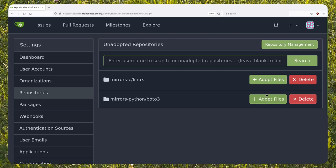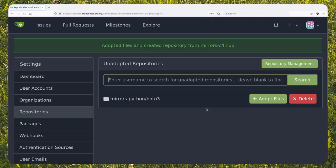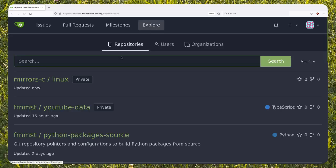Now we can import the repository in Gitea with the adopt file button. I'm just going to check how the repository settings page looks like.